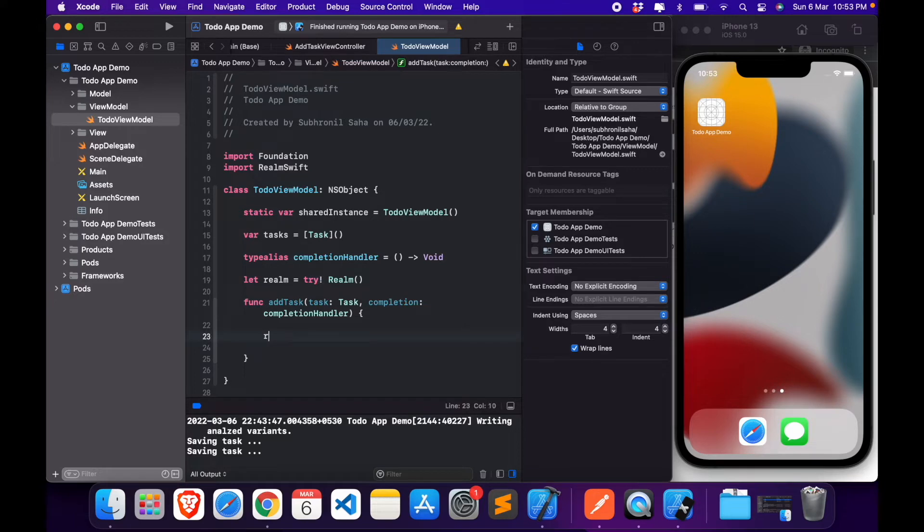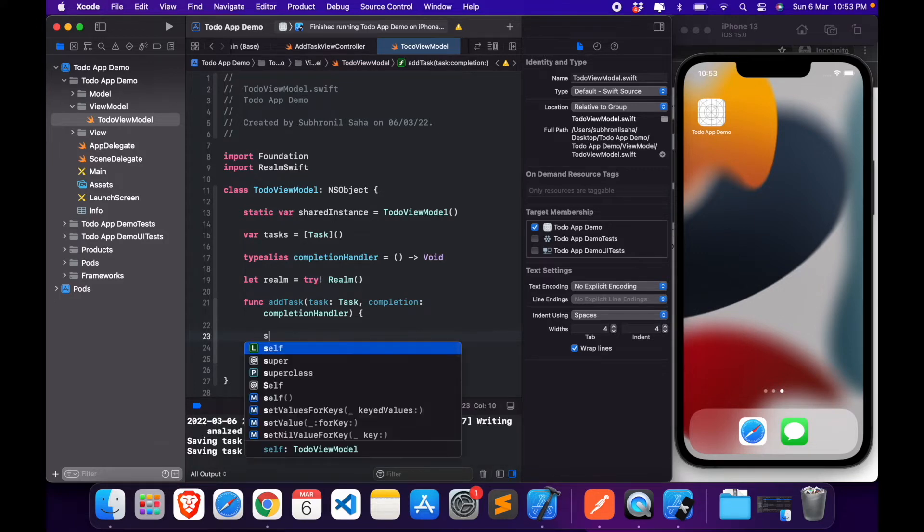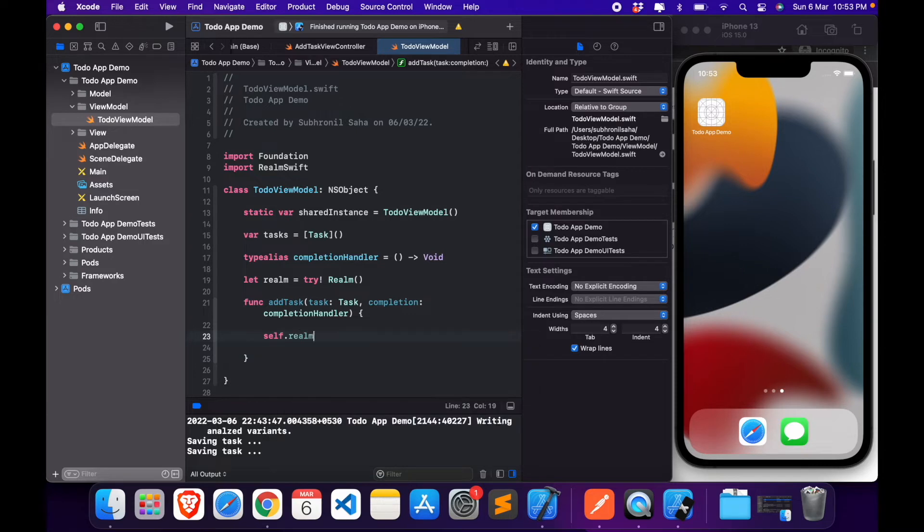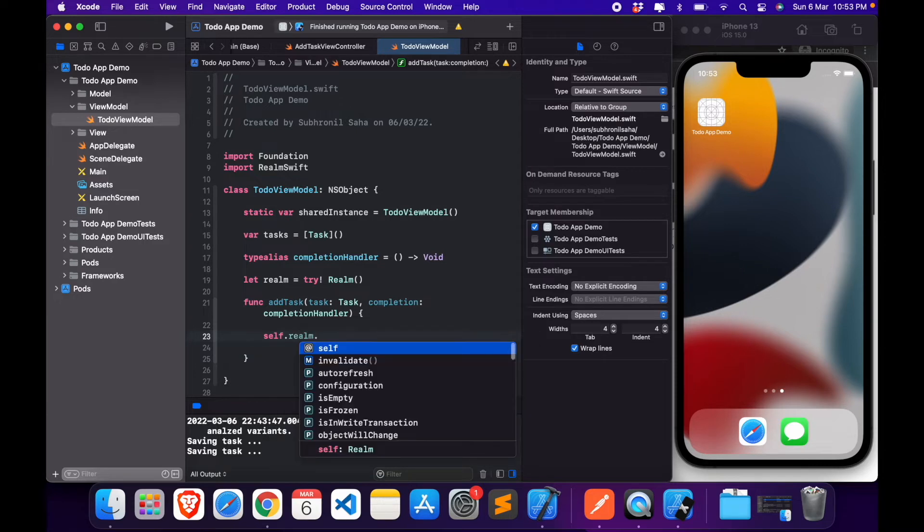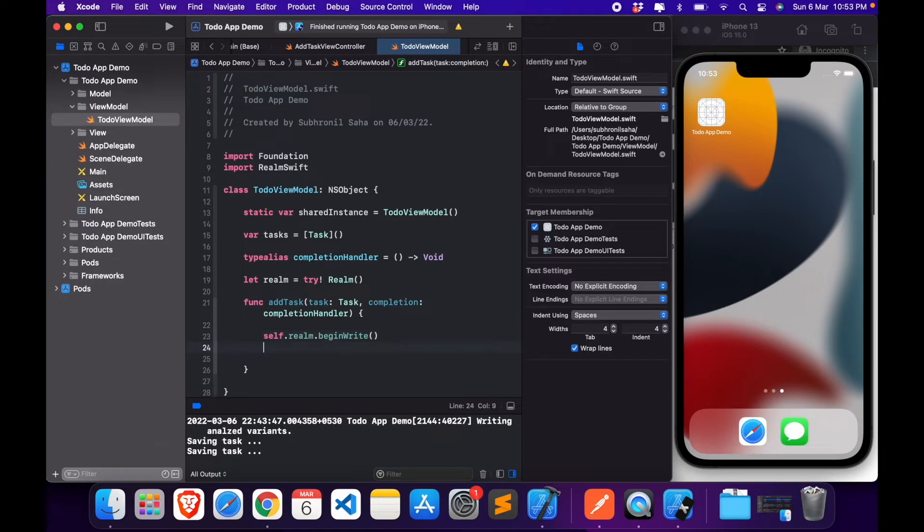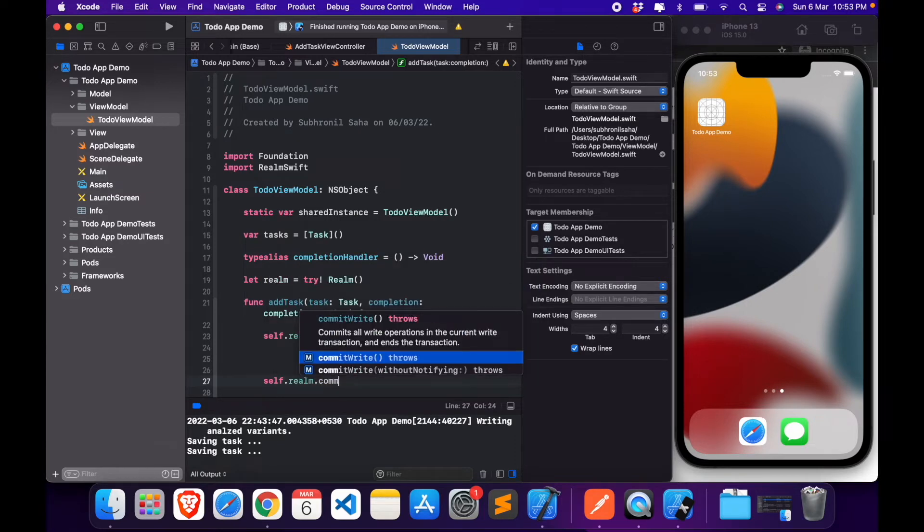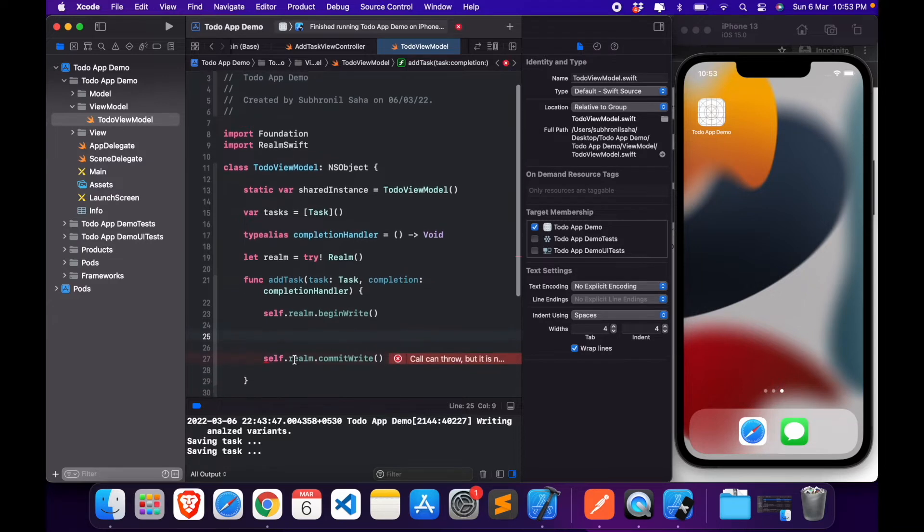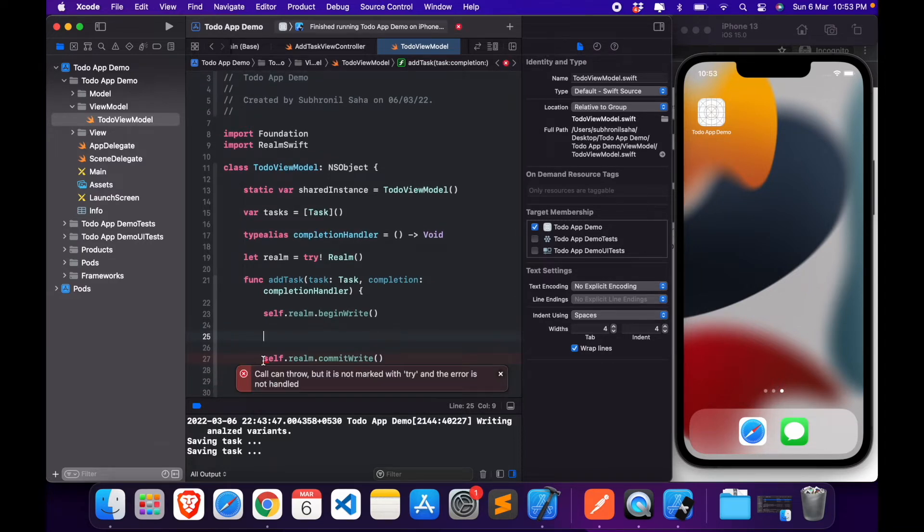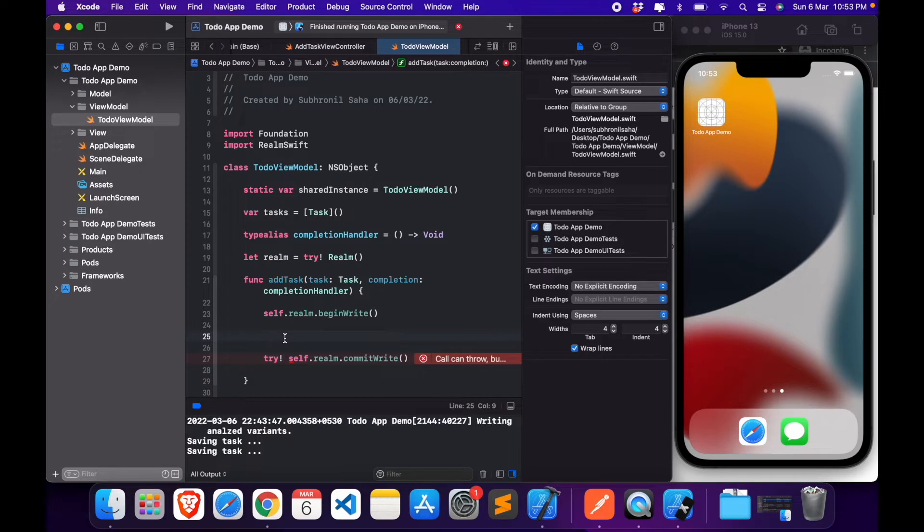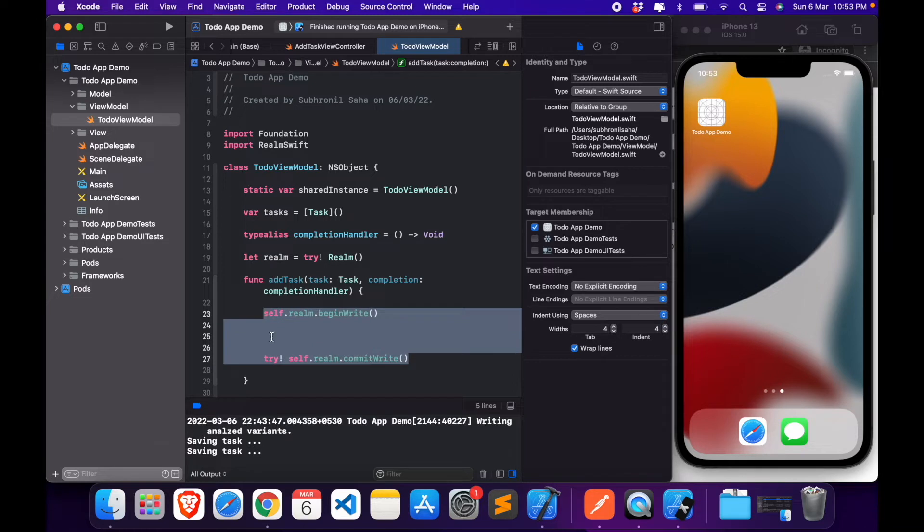Now we'll be using this instance. We start by calling this method, which is beginWrite, and we end by calling this method commitWrite. Now whatever we need to store, we will be putting it in between these two lines.